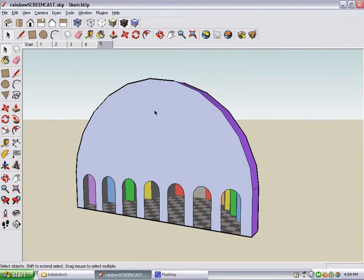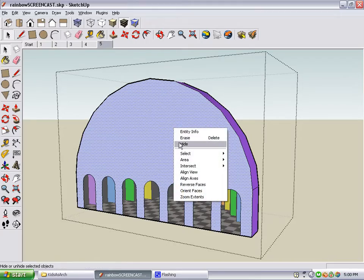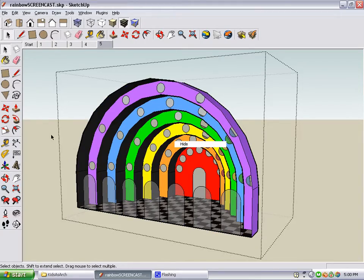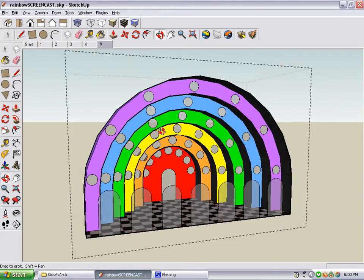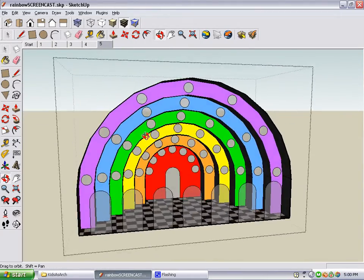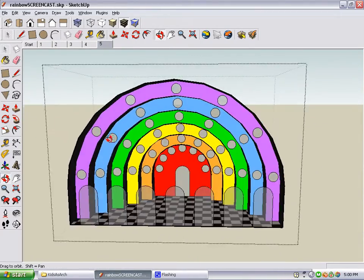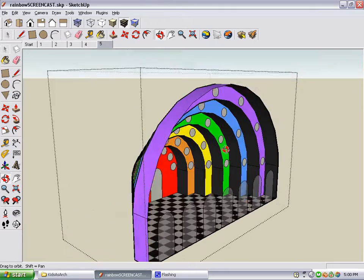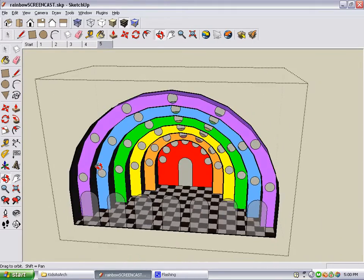And on the back of the building, we add seven arch doors here. To see what it looks like inside, you hide the back face, and you look at the seashell shape that's inside the building.